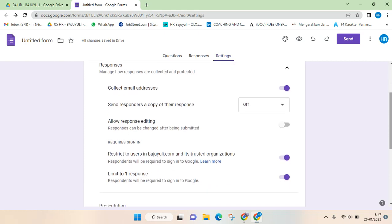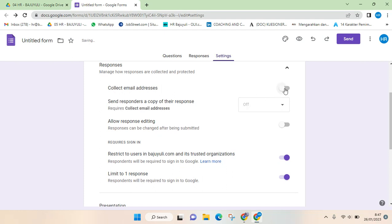The first one is you need to turn off this Collect Email Addresses feature. Just click on the circle until it turns to gray, and these other two features, Require Sign In and Limit to One Response, just do this like this.